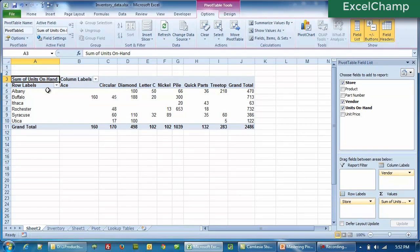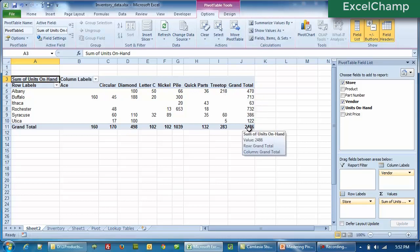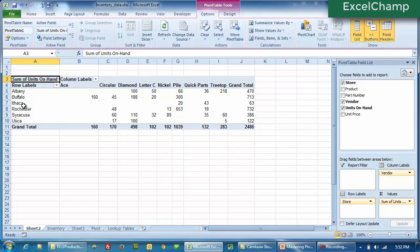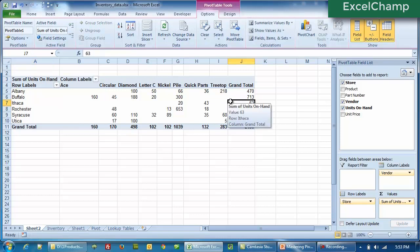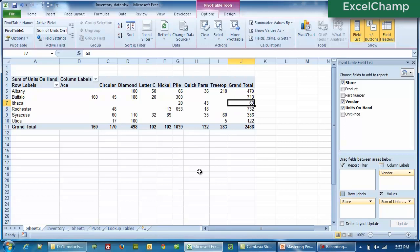And if you notice now, the data is arranged by rows and by columns. We can still see the same data — 2486 parts — but we don't need to scroll now. We can see how many parts do we have by each vendor. So from Diamond we have 498 parts, and at the same time we can also see that Ithaca has 63 parts, of which 20 are from Pile and 43 are from Quick Parts.